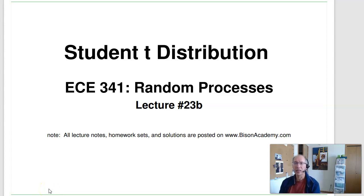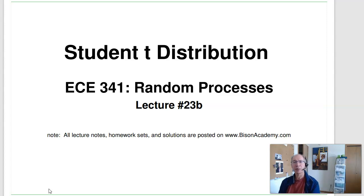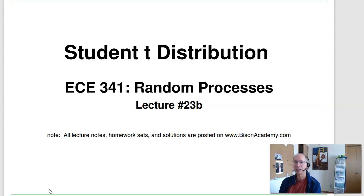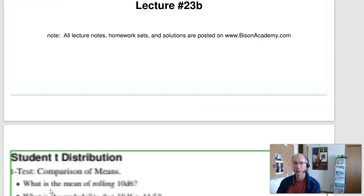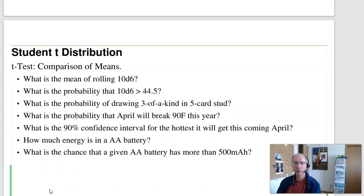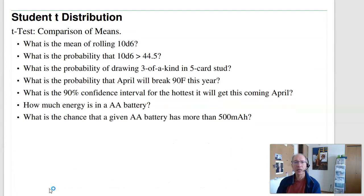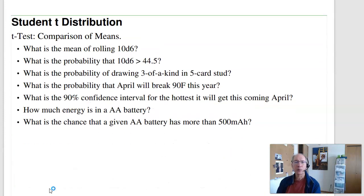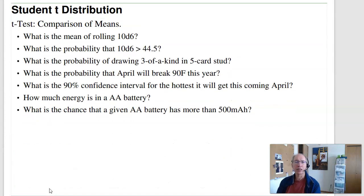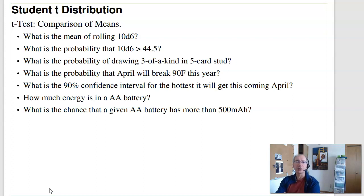Welcome to the second half of lecture 23. Here we're talking about a t-distribution with a single population. What we're going to look at here are a couple examples of a t-distribution.